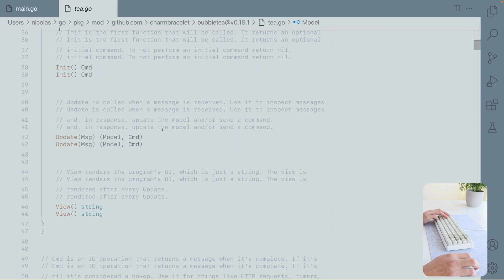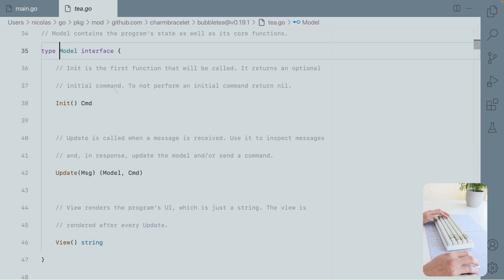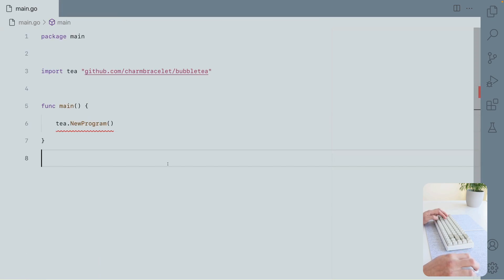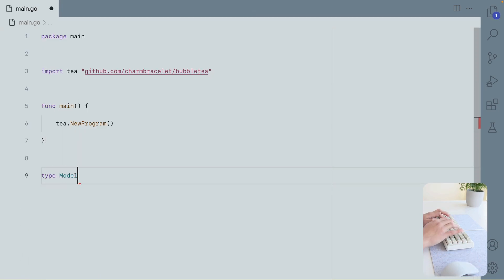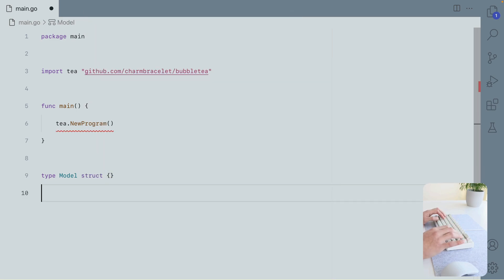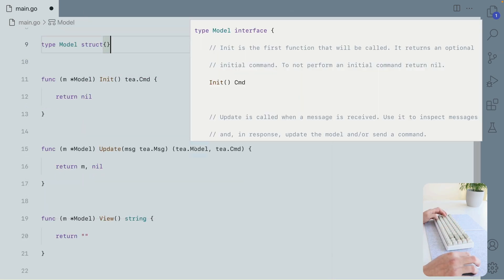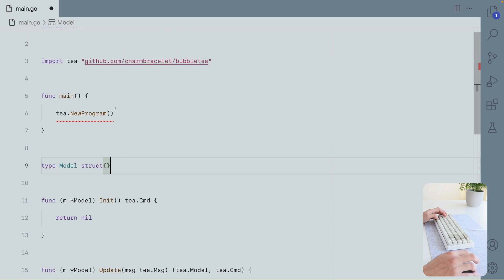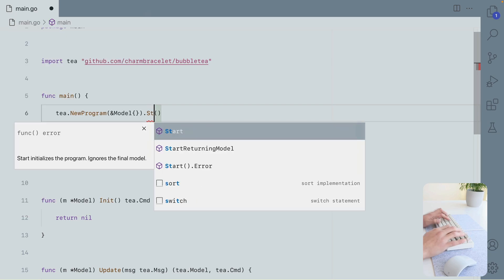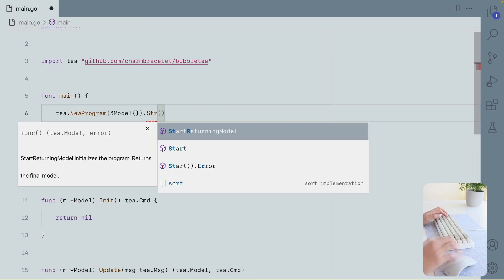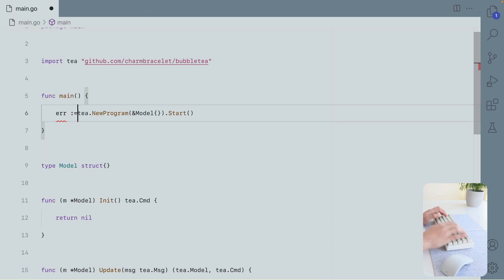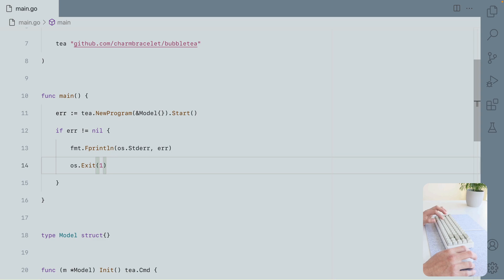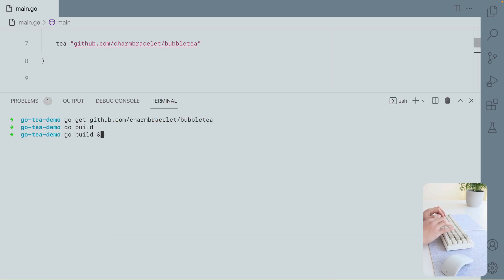I'm going to define our own model implementation. So here we have it. Now we can pass this model to program and start it. This is going to return an error. There we go. And now let's build it and run it.